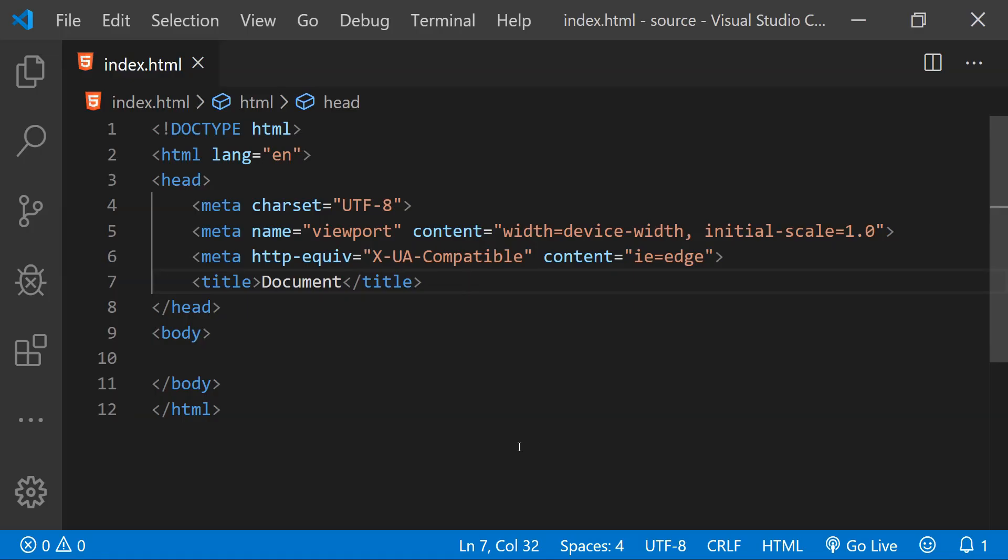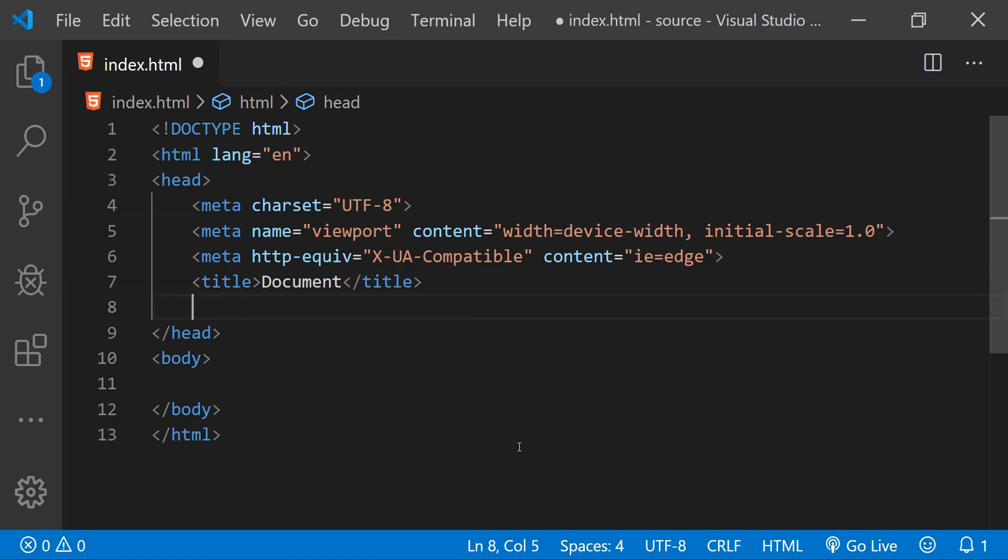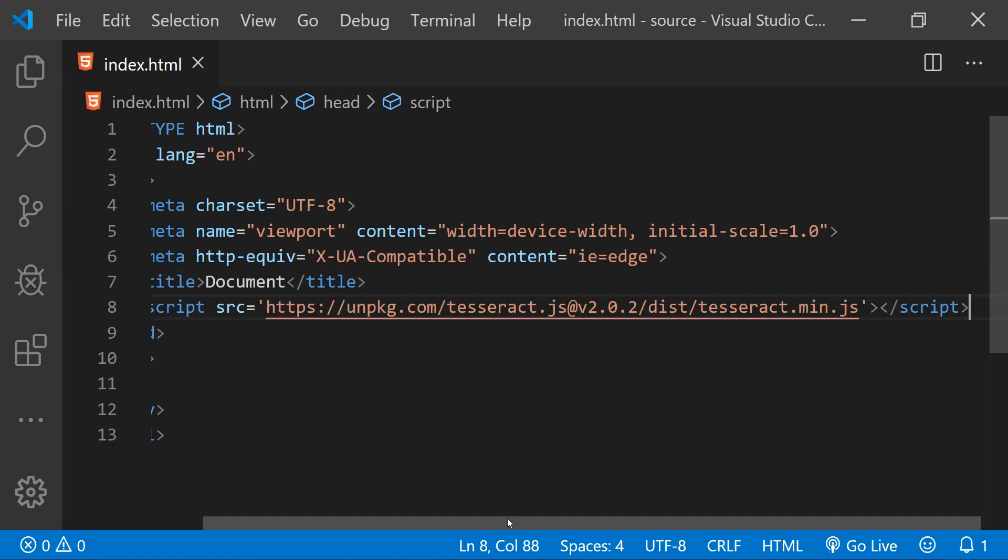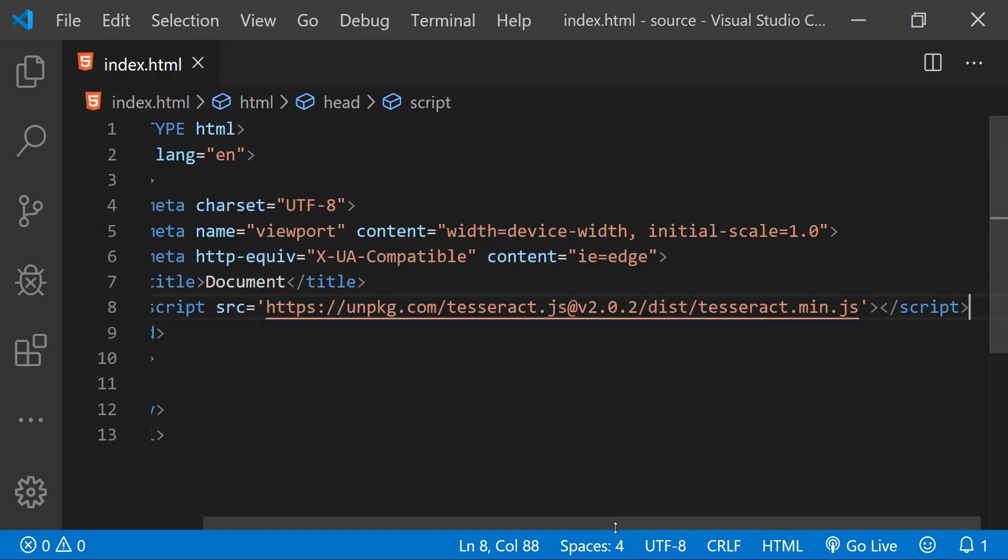Now this is Visual Studio Code and first I will add the script tag in the head of this document with the src attribute pointing to the source of the script.